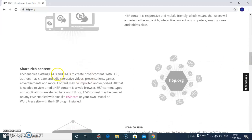Share page content - it allows interactive videos, presentations, games, advertisements and more.